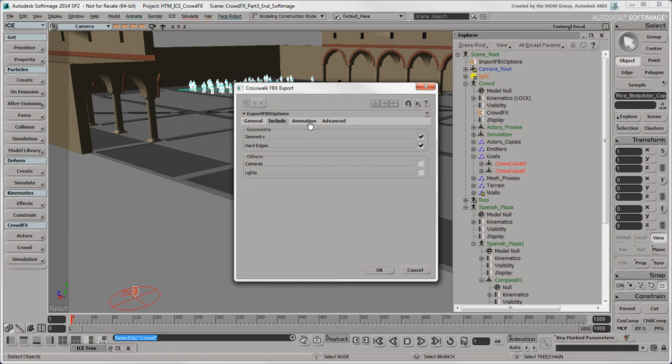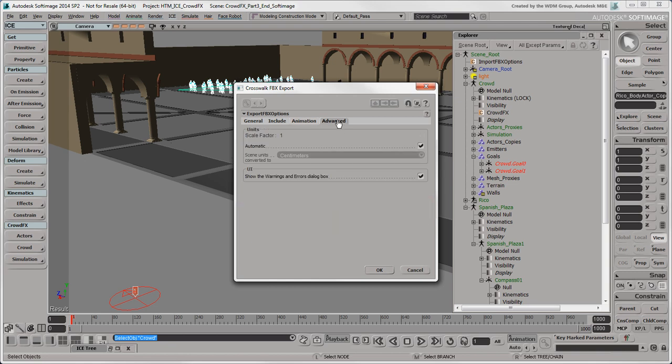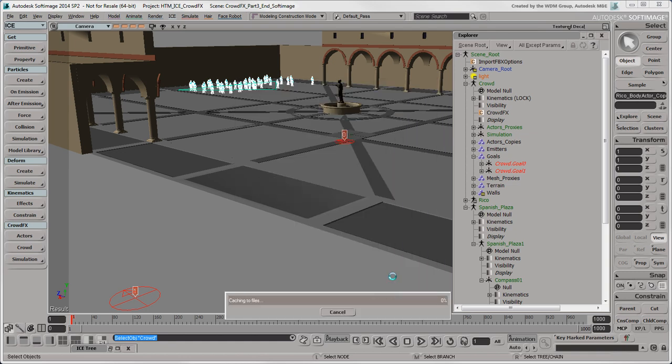Select Geometry Cache file and make sure that Crowd Actor Copies is the group. And select centimeters for the scale, as we used for the plaza model. Click OK and Softimage caches the crowd simulation.